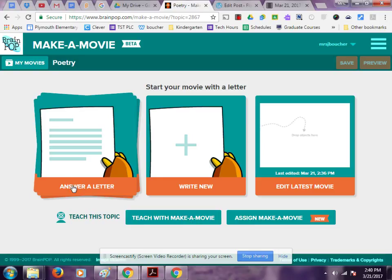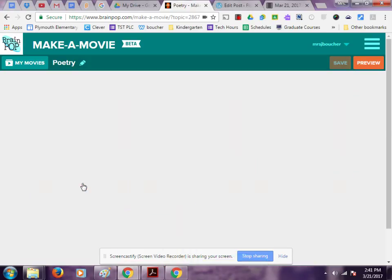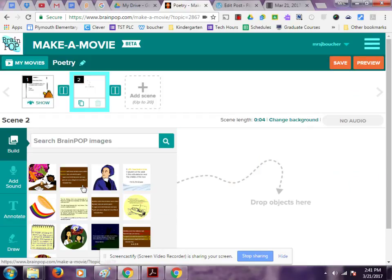We're going to answer a letter and I have three different letters to choose from. I'm going to select the first one about metaphors — that will be the topic of my video. And now my launcher has opened.